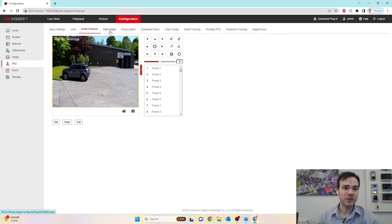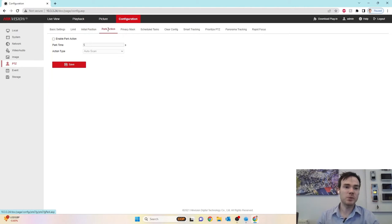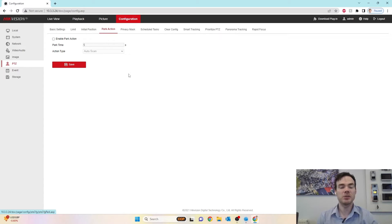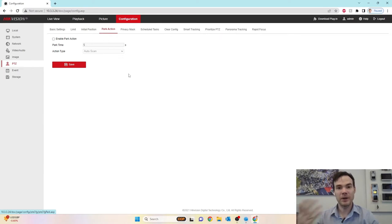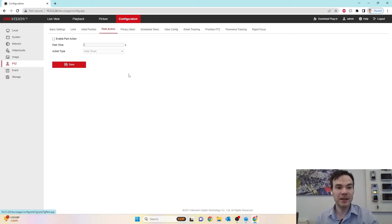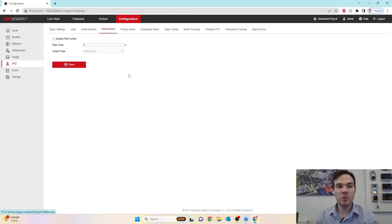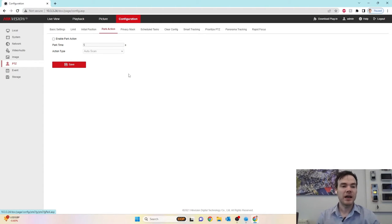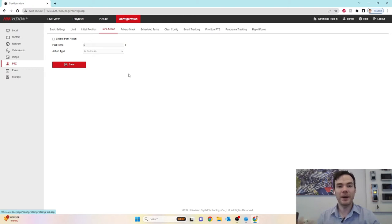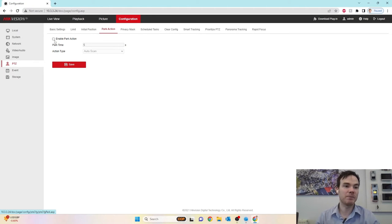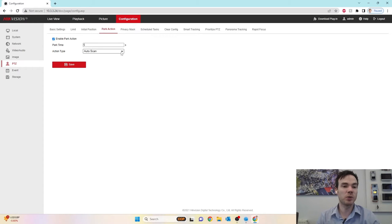Park action. This is where we can set the PTZ to be looking in a certain area, whenever there's no action taking place at all. So the idea being, you've moved the camera around, you're looking over there, after so many seconds of no activity on the camera, it can go back to a default area. So for example, if I enable park action, I could say, after five seconds, what do you want the camera to do?